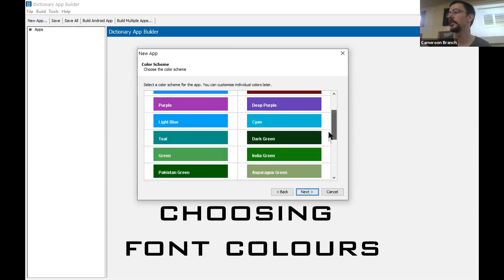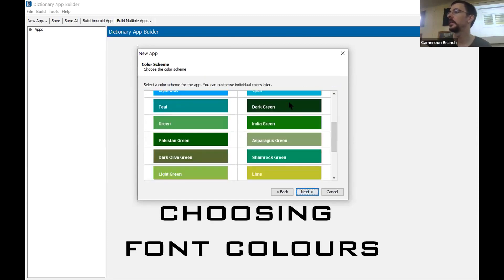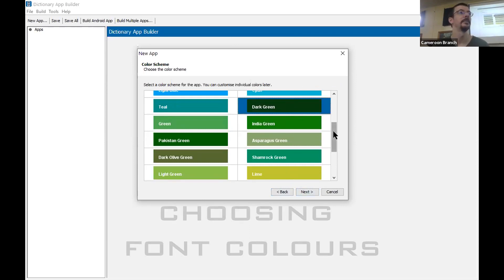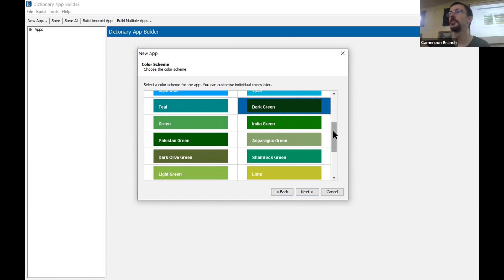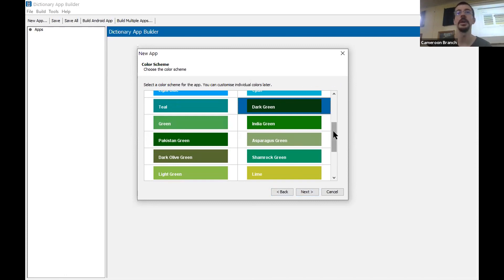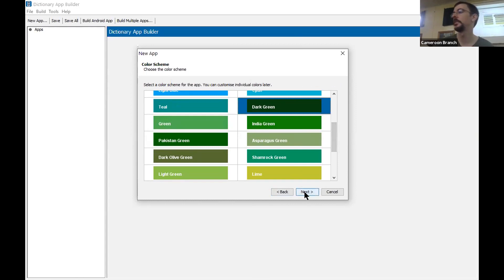We're going to play around with styling later — there are other ways to distinguish things beyond font. I'm going to go ahead and click Next. It asks for some colors; hunter green is my favorite so I'm going with dark green. Go ahead and choose a color scheme you want — you can customize individual colors later. Choose a color, up to you, then click Next.